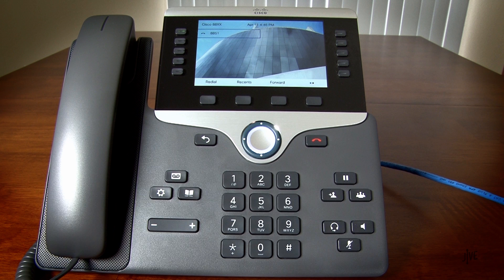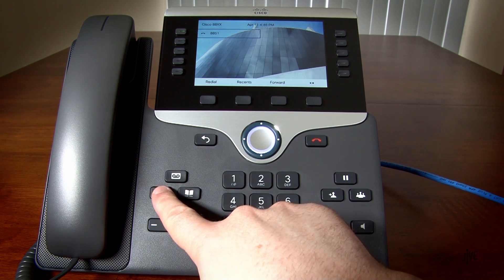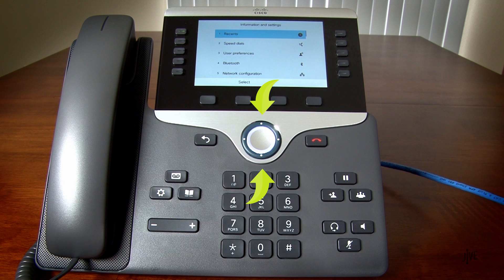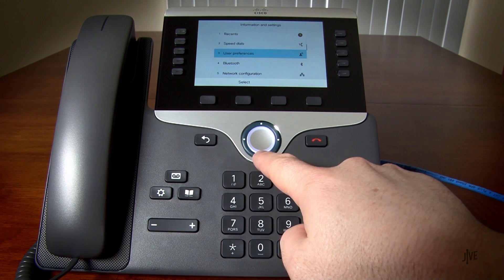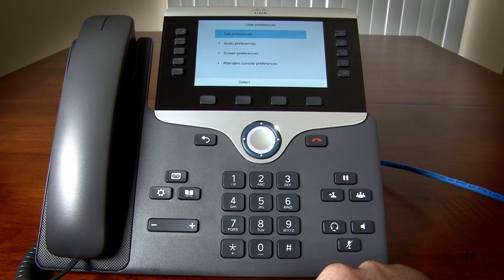To set up call forwarding, I will press the menu key. You can press up or down on the navigation controls to scroll through the list, then press the middle button to make your selection. I will select User Preferences and Call Preferences.